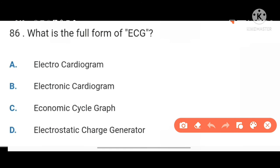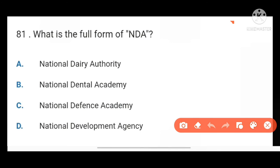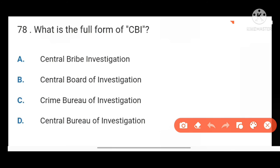Next, ECG stands for Electrocardiogram. What is the full form of NDA? National Defense Academy. Full form of CBI is Central Bureau of Investigation.